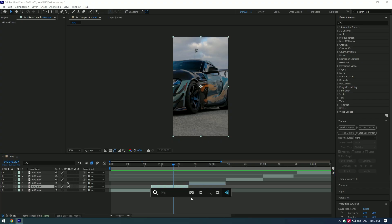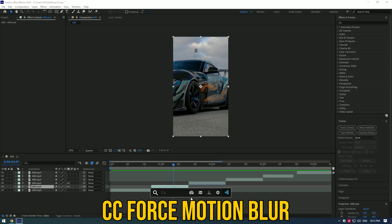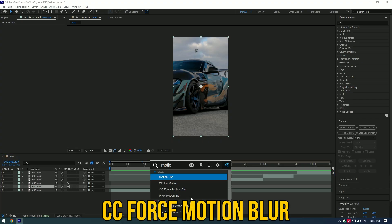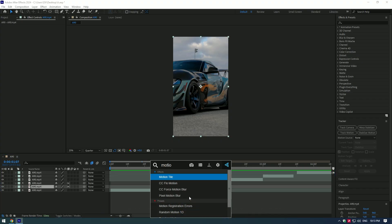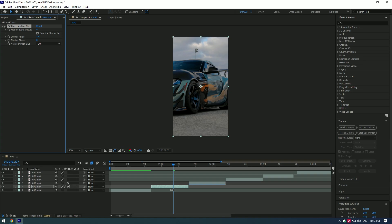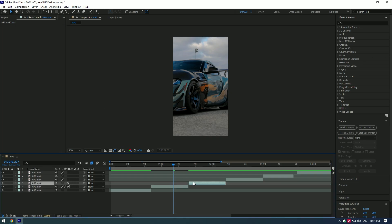Motion blur. Go to effects and add CC force motion blur. Set the value to 10. Copy CC force motion blur and paste to all your videos with speed ramp.